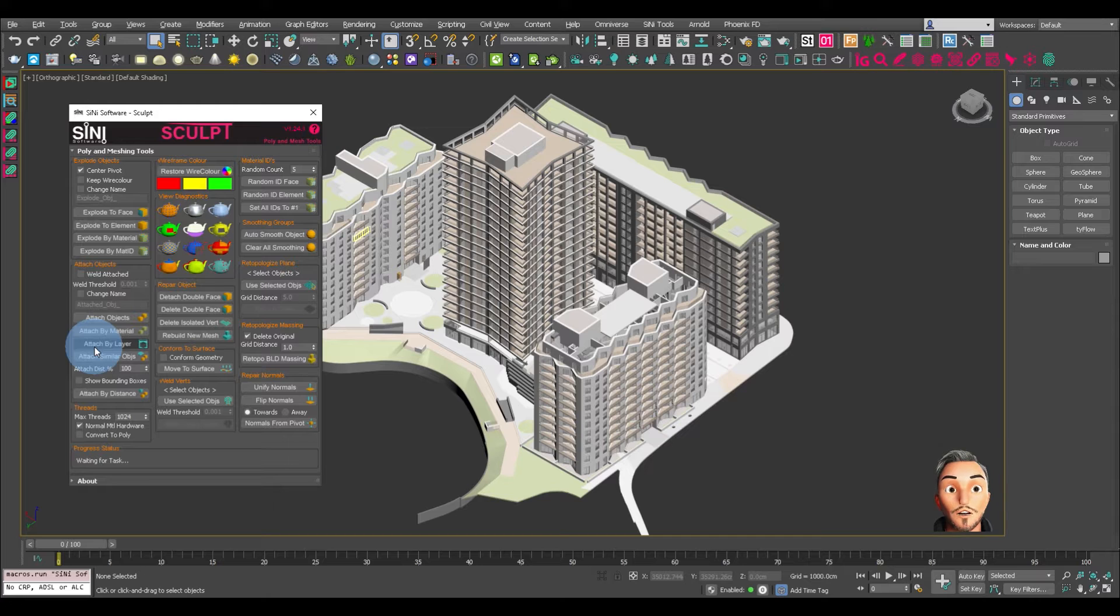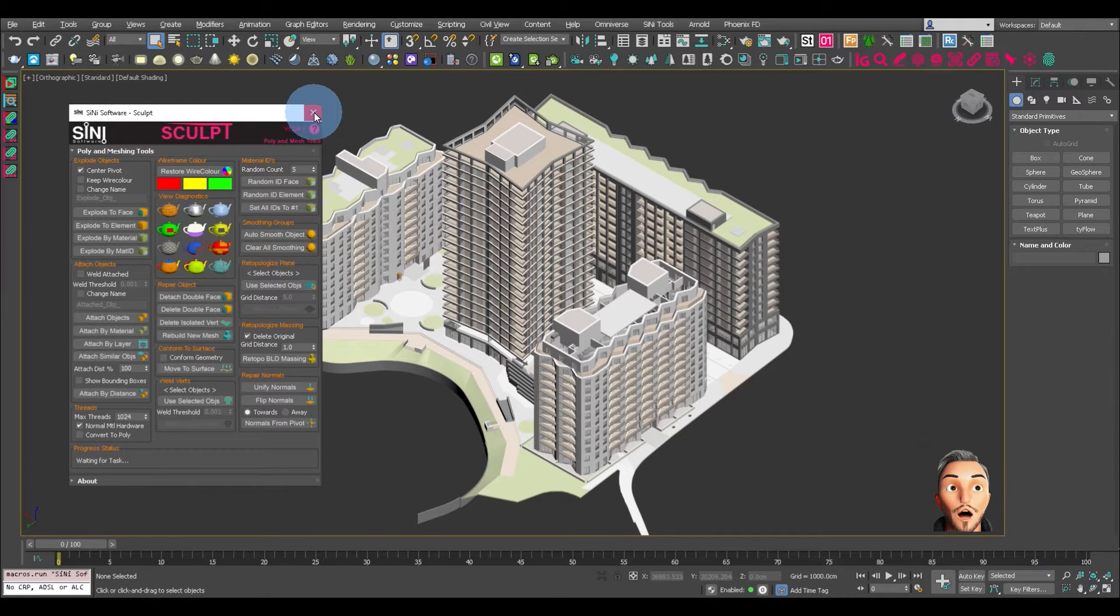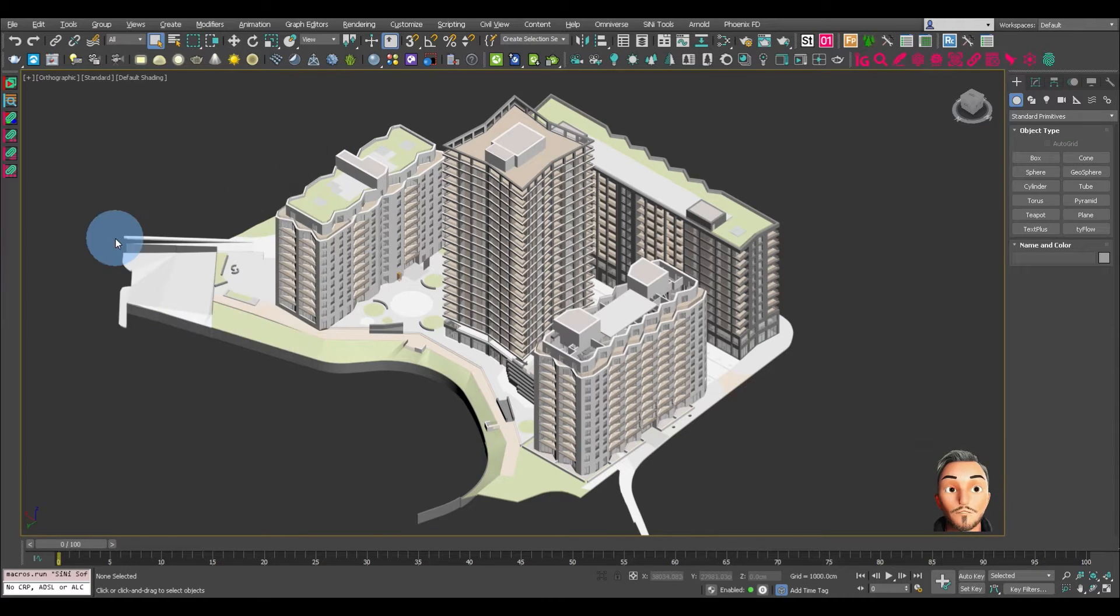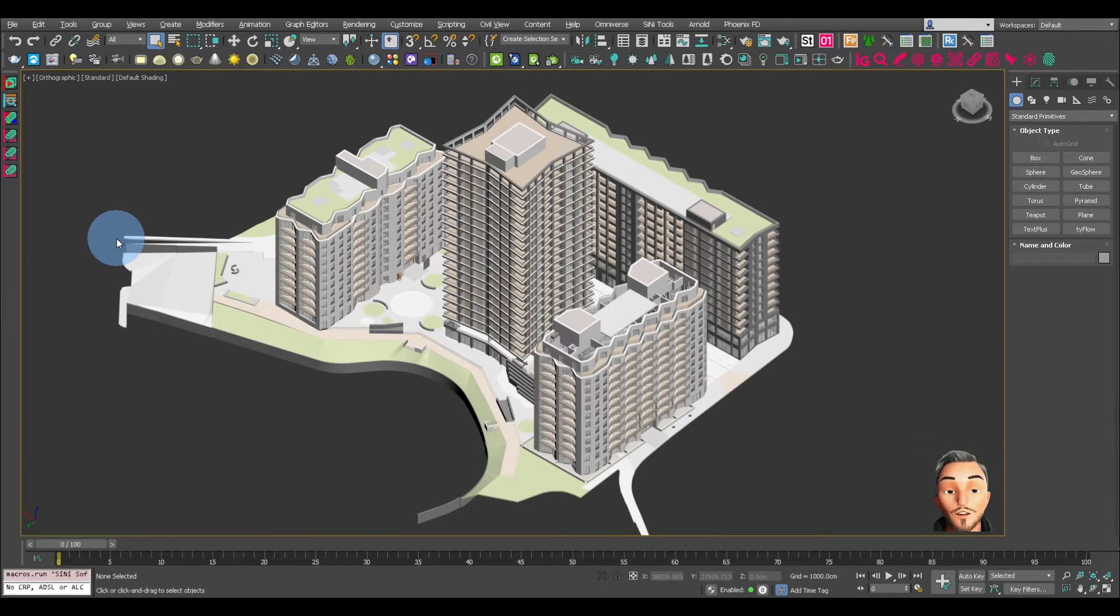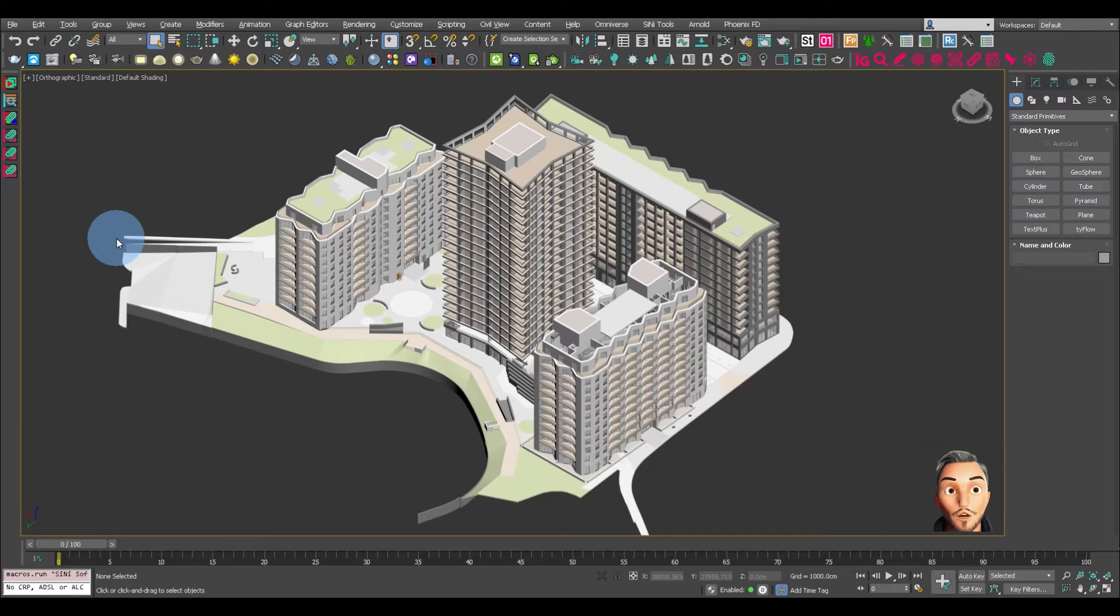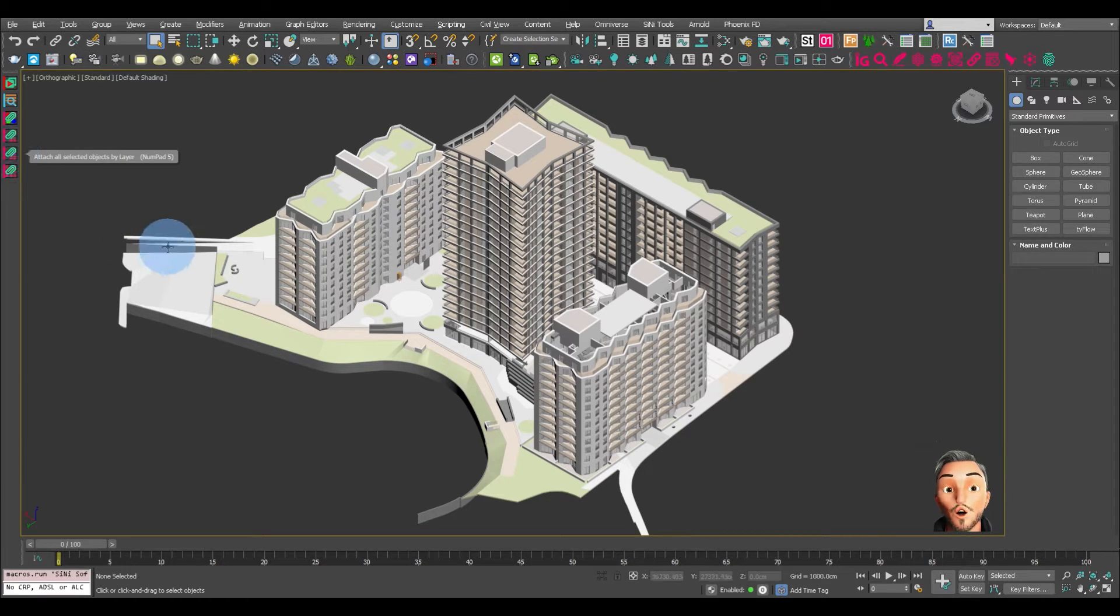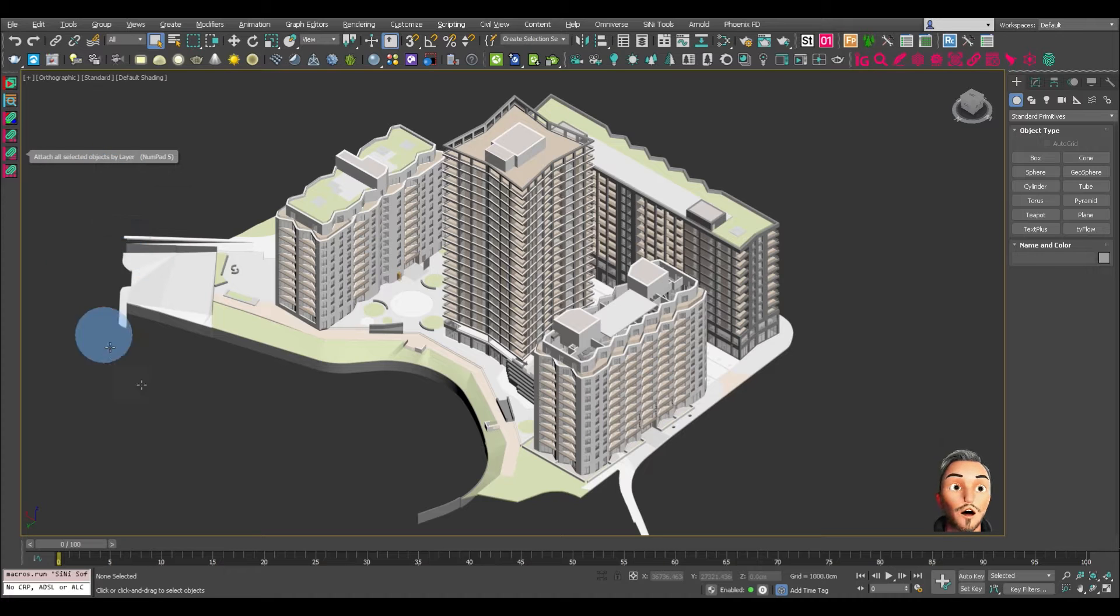You can see here's the Attach tool here. The difference is that some people want to quickly just use a button and this is hot keyable as well.